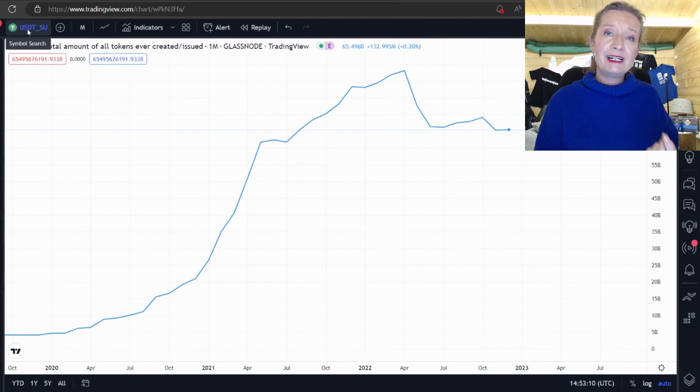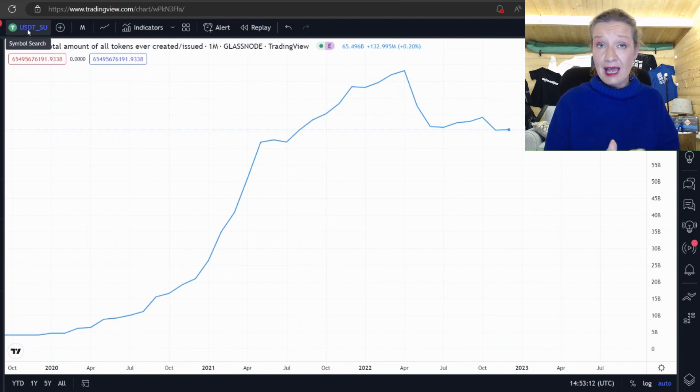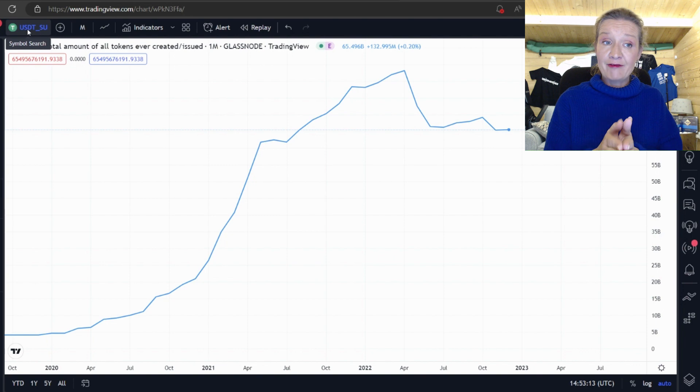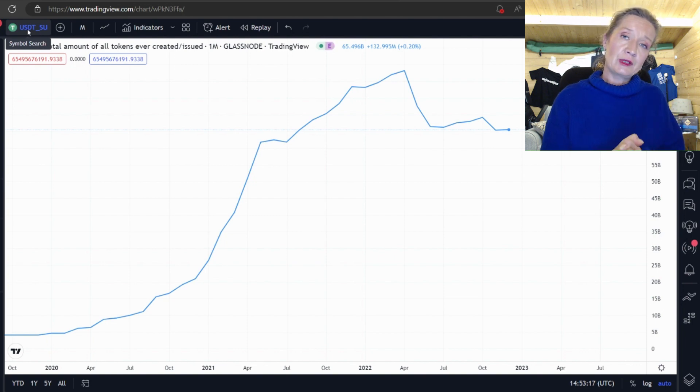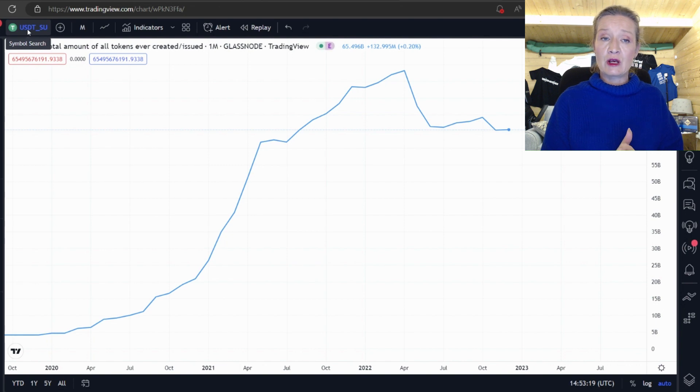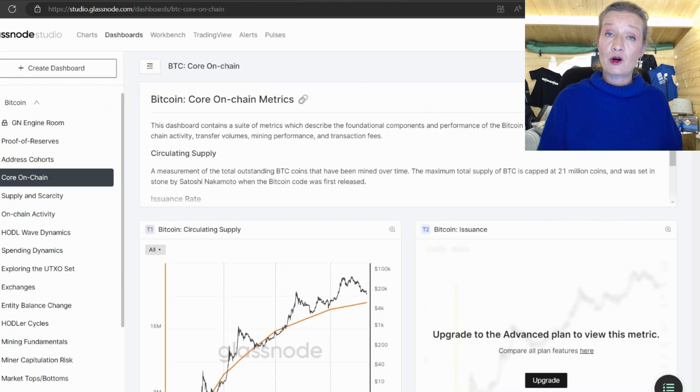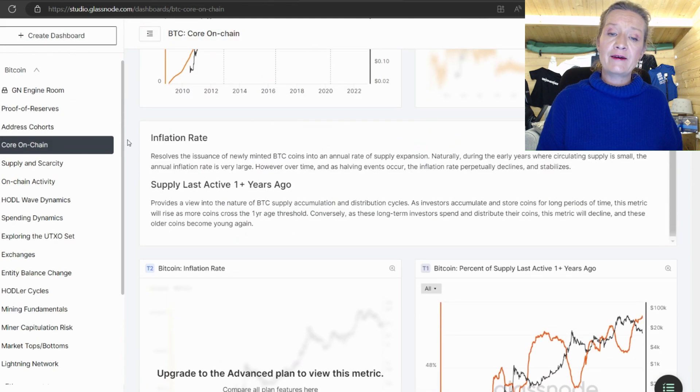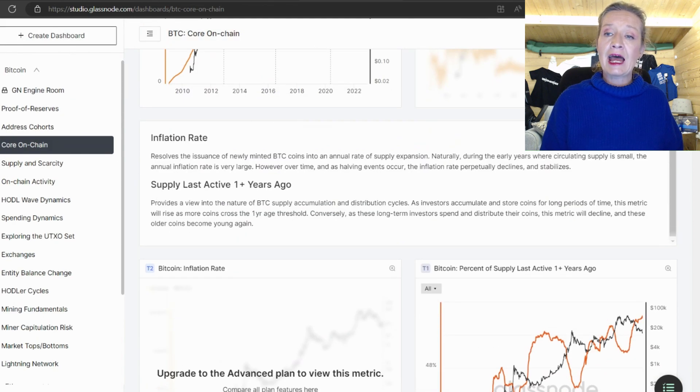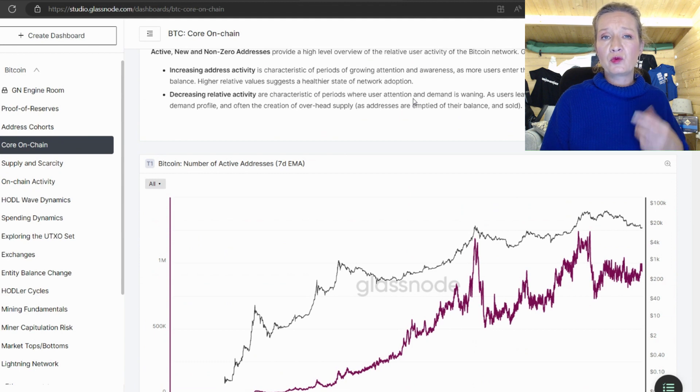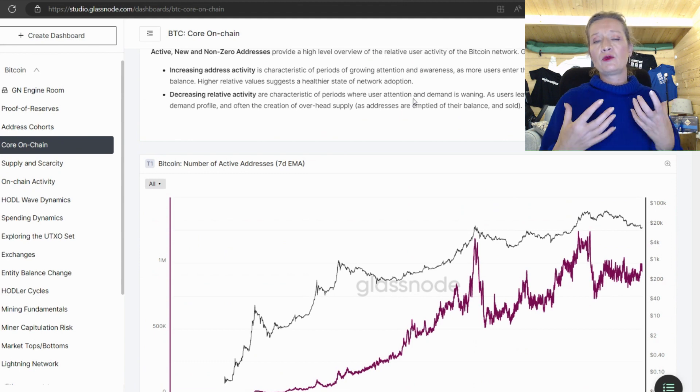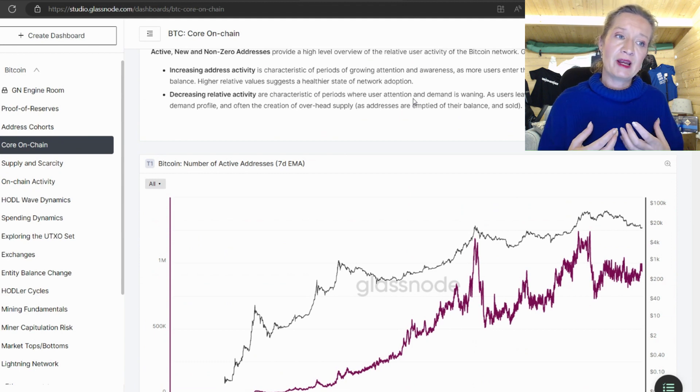So there's loads of really interesting on chain data available for you to look at in TradingView that's coming directly from Glass Node. What I would suggest is that you start with Glass Node and that you learn about the different charts and what they all mean and you could spend a good week trying to absorb and digest this information.